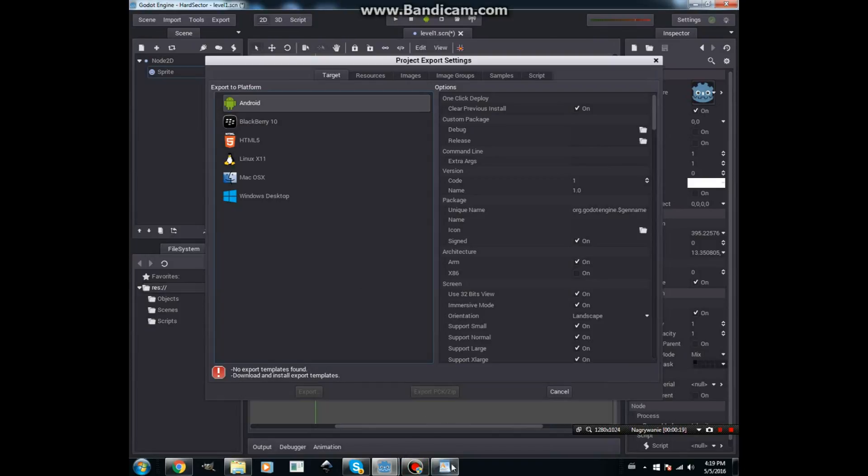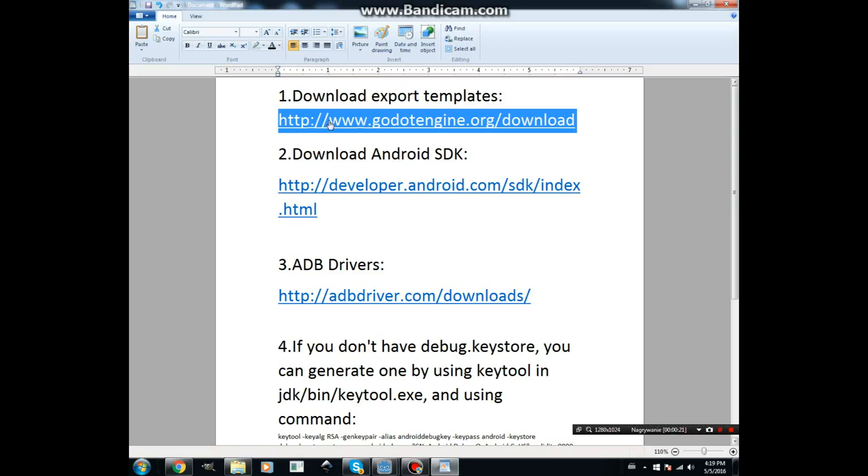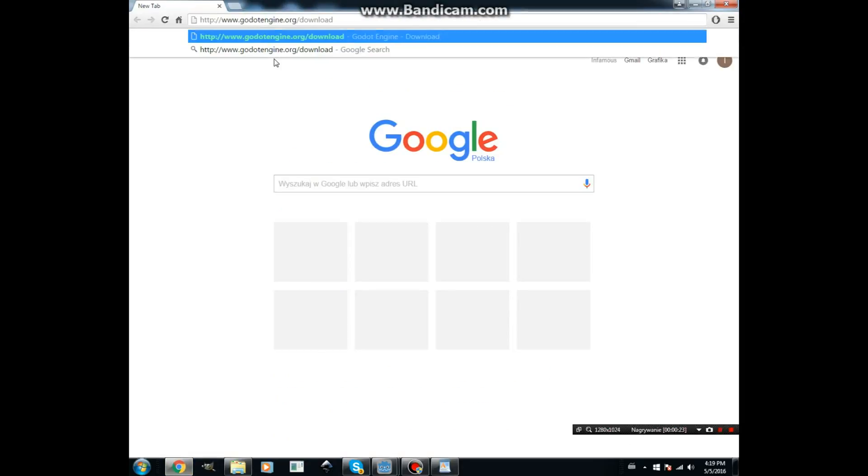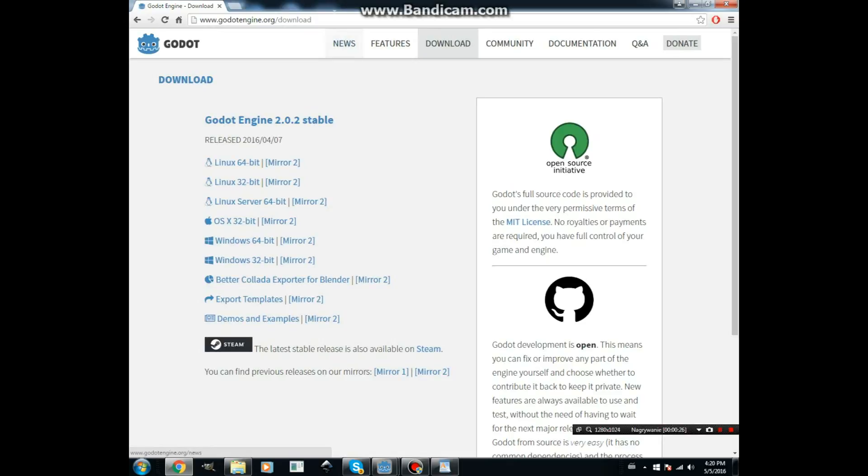So we need to download the template from this link. Export templates.